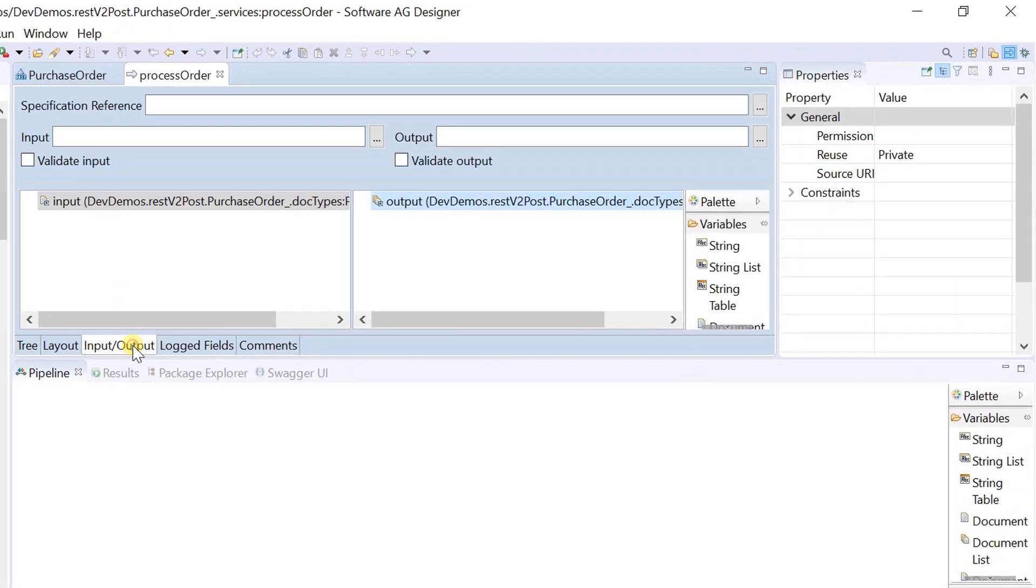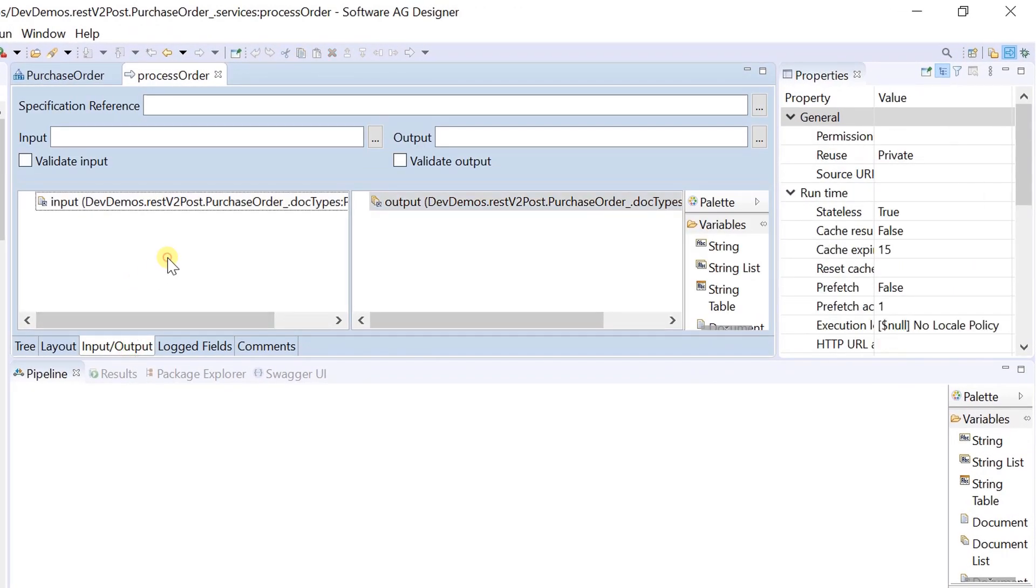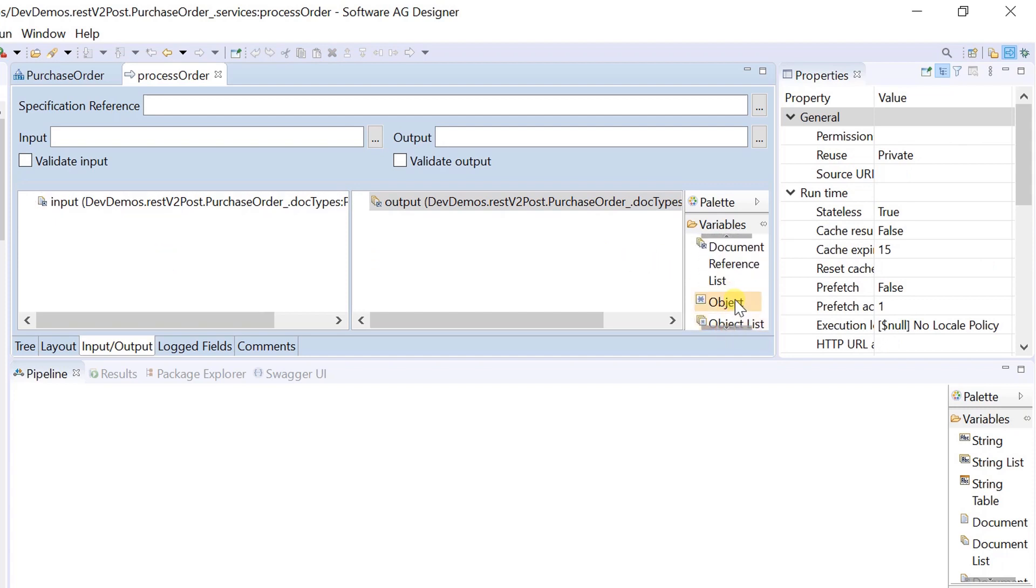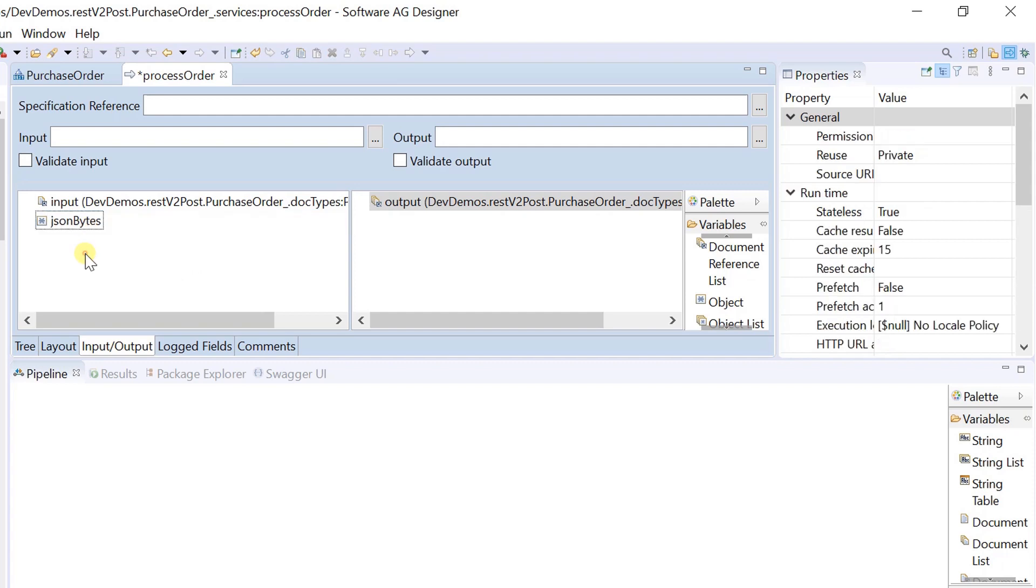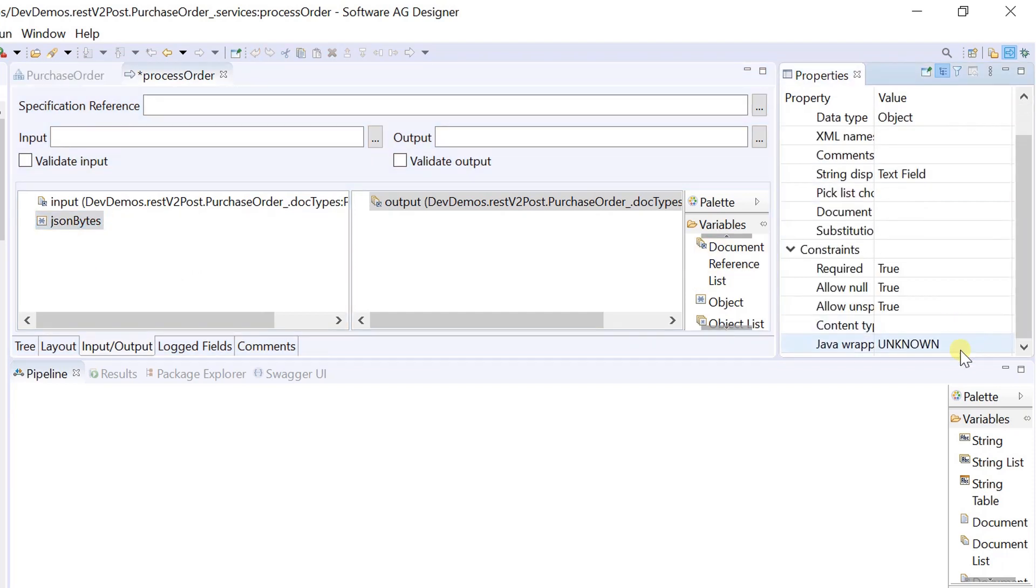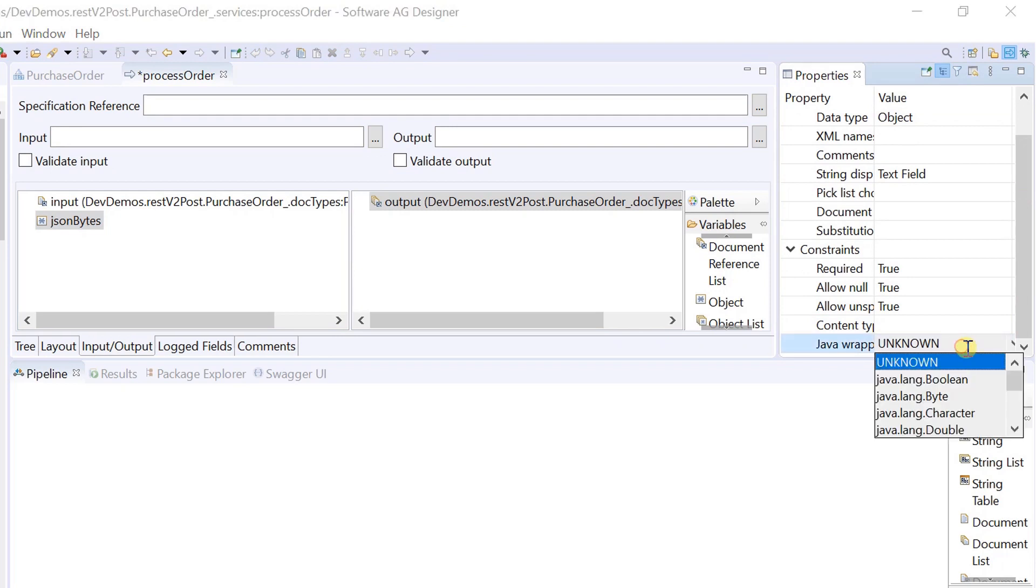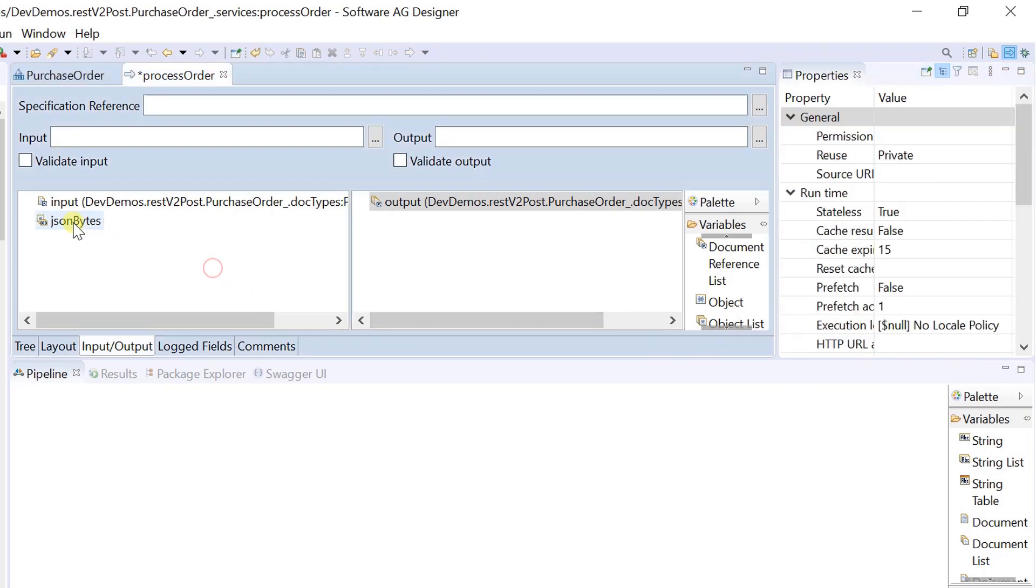In this case, you can define the input variable call json bytes as shown. Let's cancel the changes, and check for stream type.